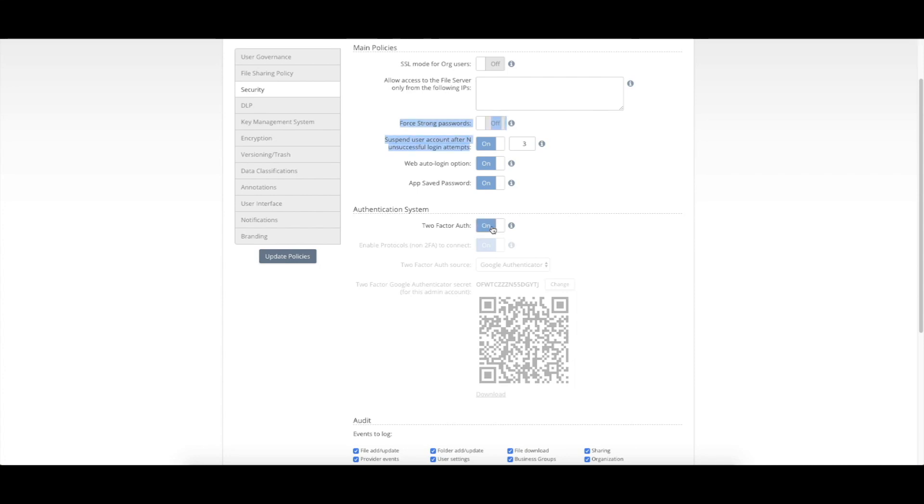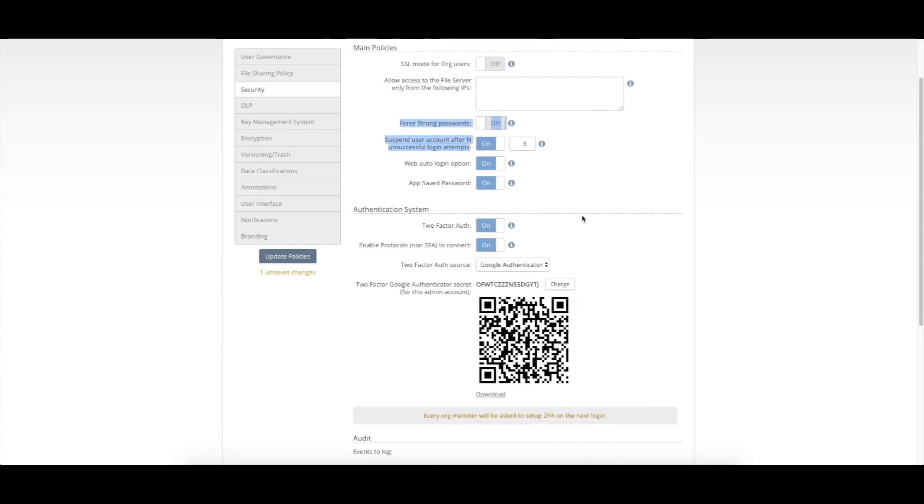So it's very simple. I can turn it on right here. Out of the box, we've got three different mechanisms that can be used for that two-factor authentication.